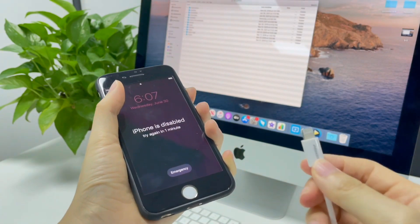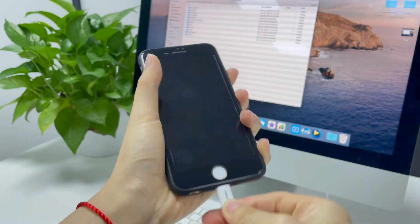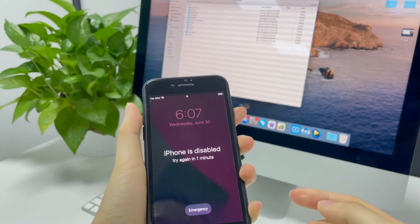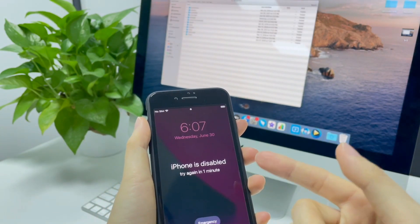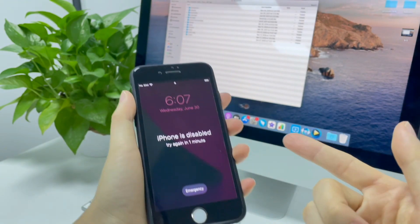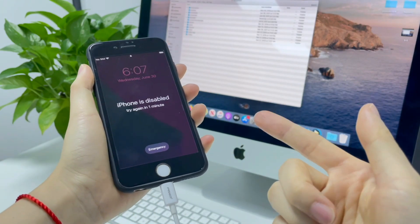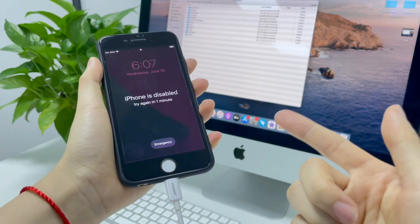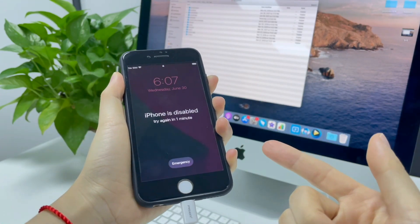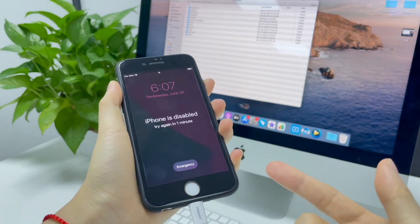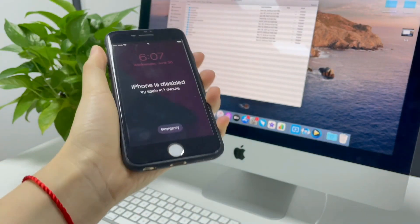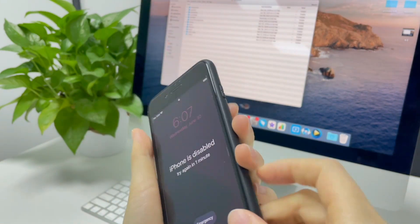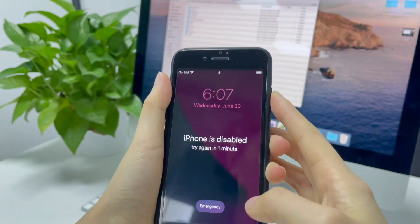Grab a USB cable and connect your iPhone to the computer. If iTunes or Finder can detect your device, you can go with the standard way to restore iPhone and bypass disabled screen. If not, unplug the cable, turn off your iPhone in the way you usually do that.